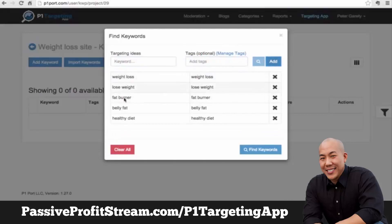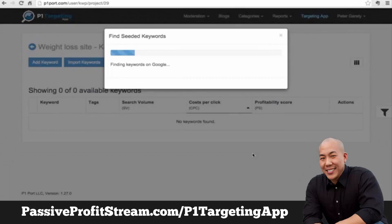Here I have a few ideas, and now all I'll do is click this 'Find Keywords' button. What P1 Targeting App does right now is go to Google and find all the keywords for the seed ideas, then go to other sources like eBay, Amazon, YouTube, and a number of other sources to find all the keywords there are for these keyword ideas.